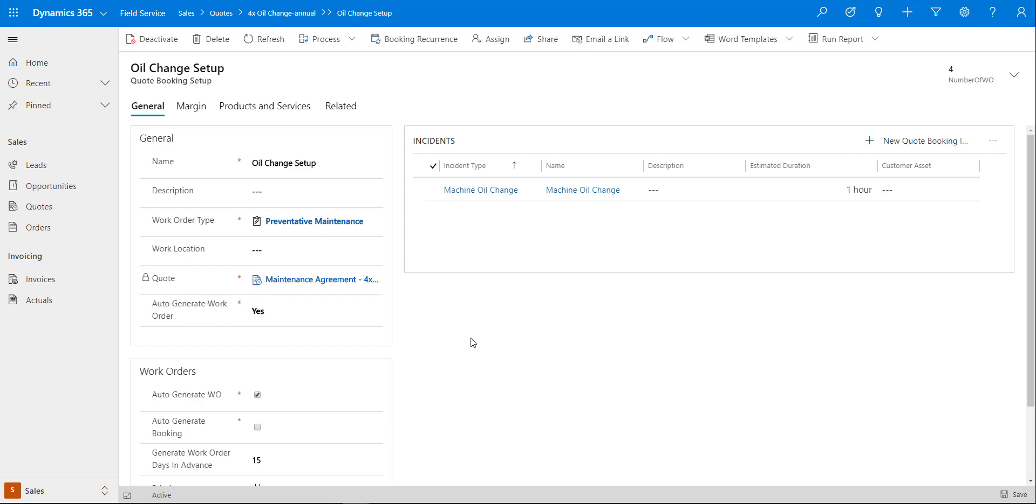What that means is that once this particular quote goes into an order, which will then also create the actual agreement, once that agreement has then been created, do I want to auto-generate the work orders for that agreement? That is purely functionality of the maintenance agreements in Dynamics 365 field service.